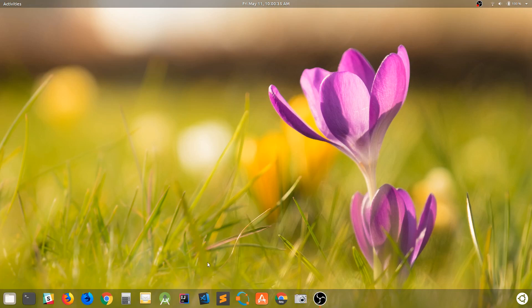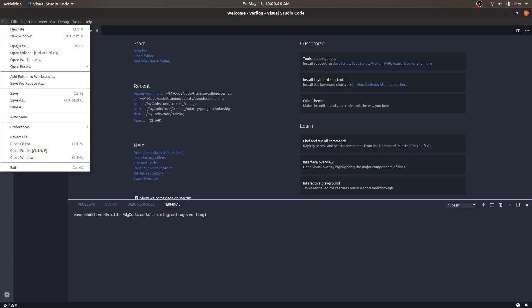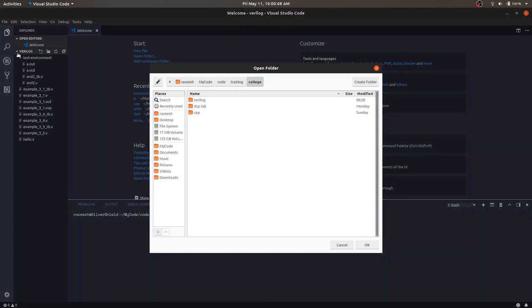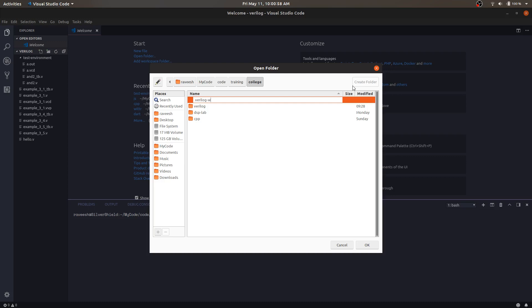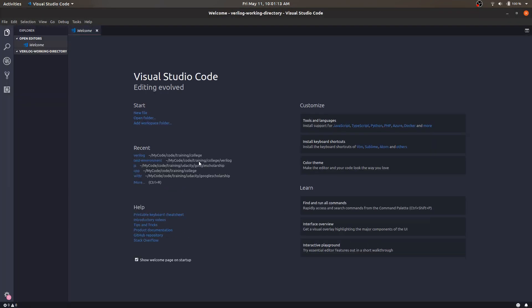Now that we have everything installed, let's fire up Visual Studio Code. The first thing we need to do is open a folder. Let's create a new folder called 'verilog working directory'. We don't need to create any new folders inside, just open it. This is the typical VS Code welcome screen.